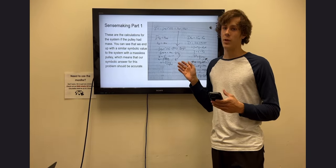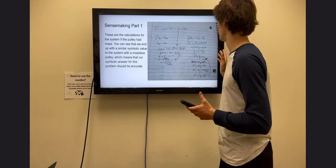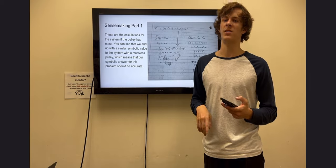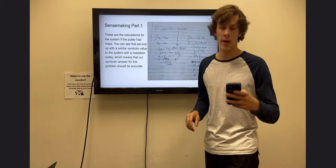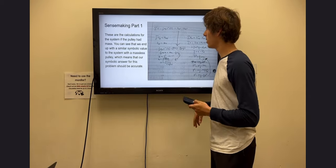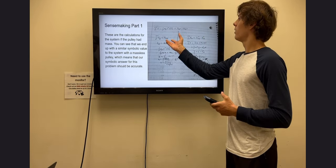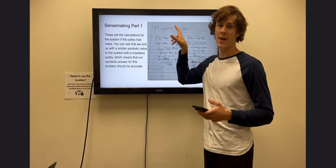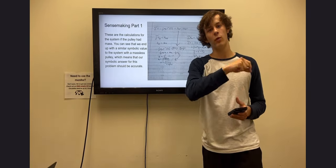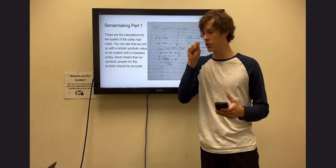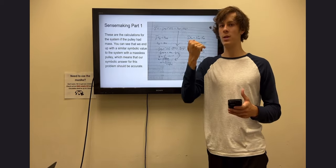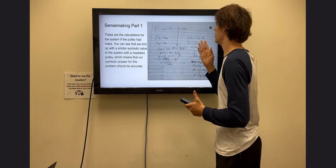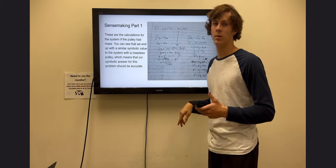For our sense-making, one solution we want to explore is solving for the pulley having mass. This is something we've done in studios before, and it's something we thought could apply here. In order to solve for the pulley having mass, there is going to be a net torque on that pulley because there are two forces acting on it, both at a radius distance from the center of mass, perpendicular to the axis of rotation.